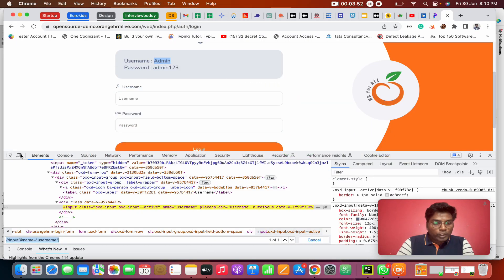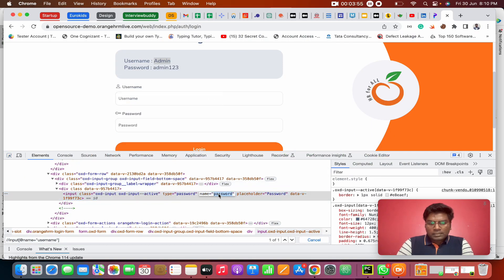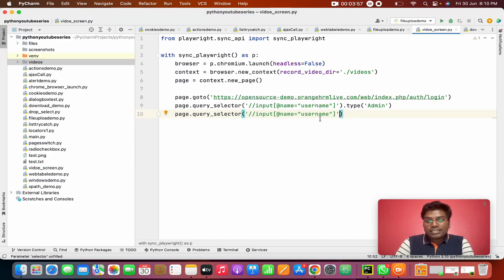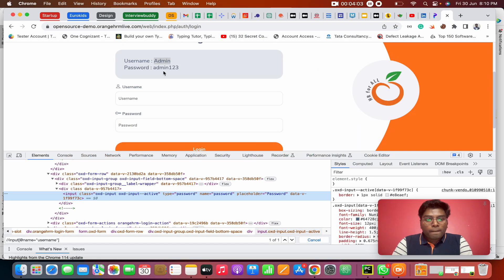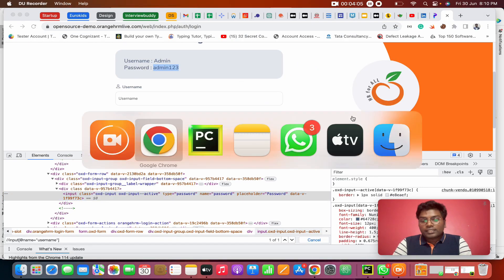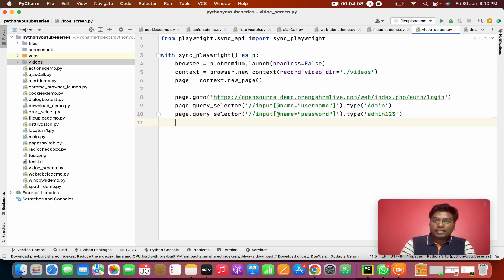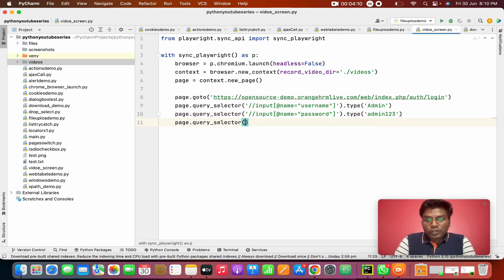After that, page.query_selector() again — we need to select the password field. I'm going to inspect the password field; the name is 'password'. So I'm going to change the selector value to 'password' and call dot type() to type the password value.